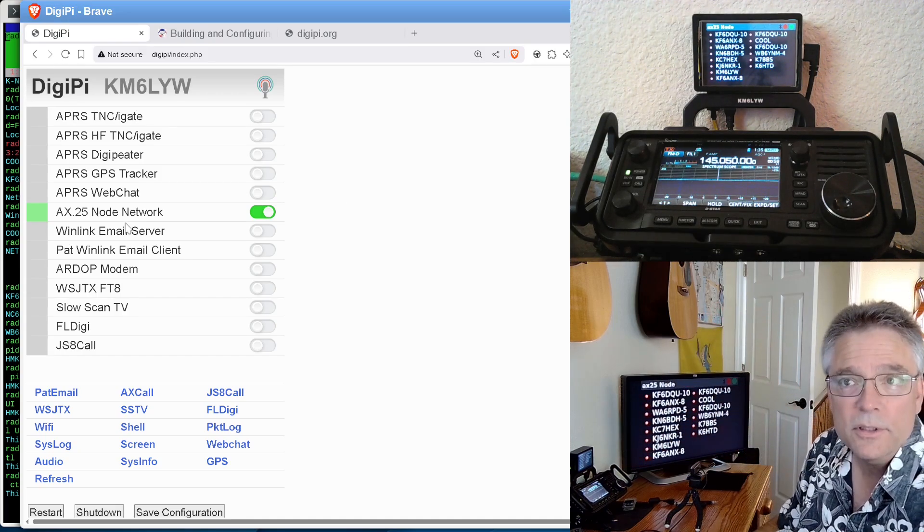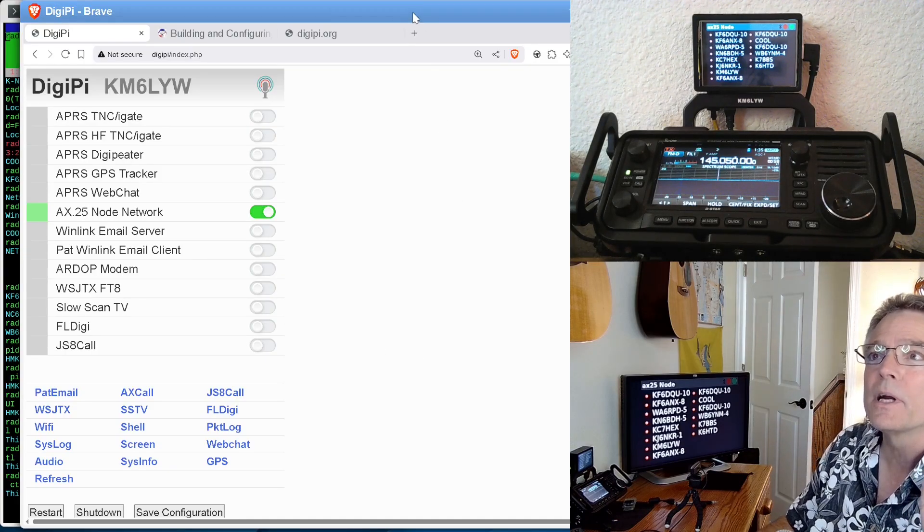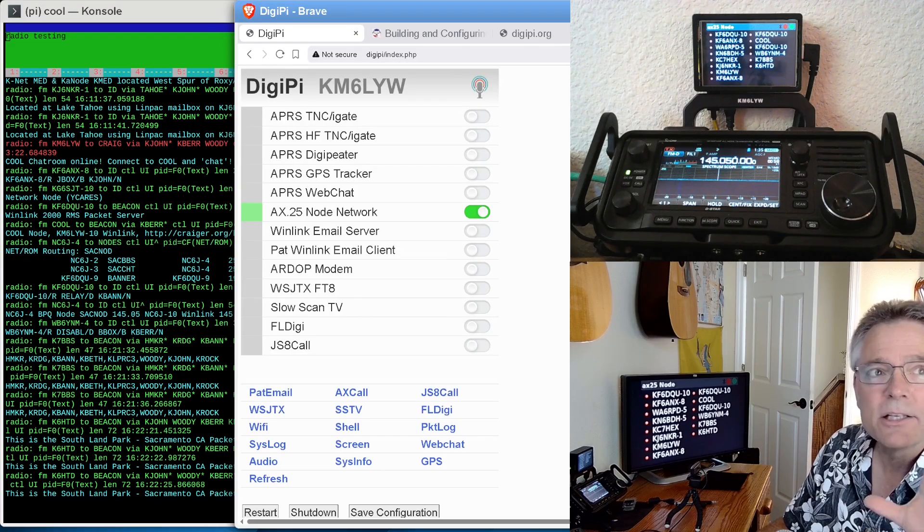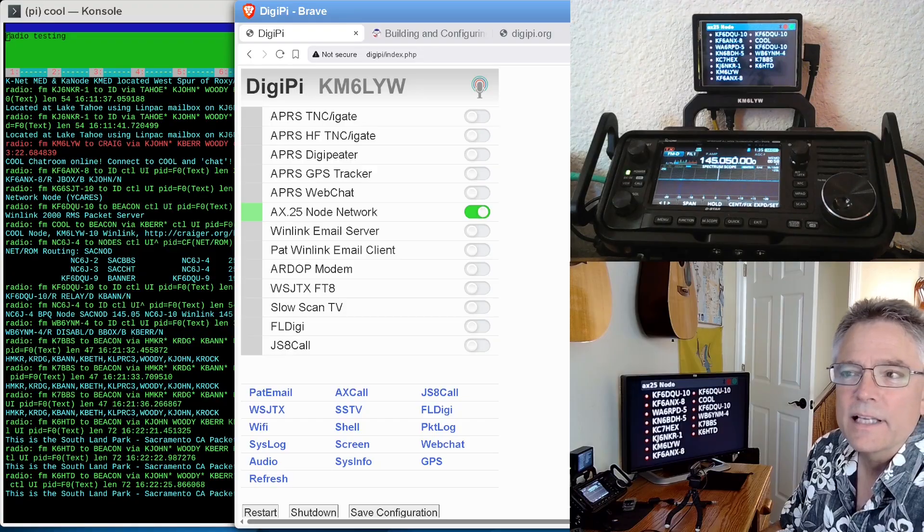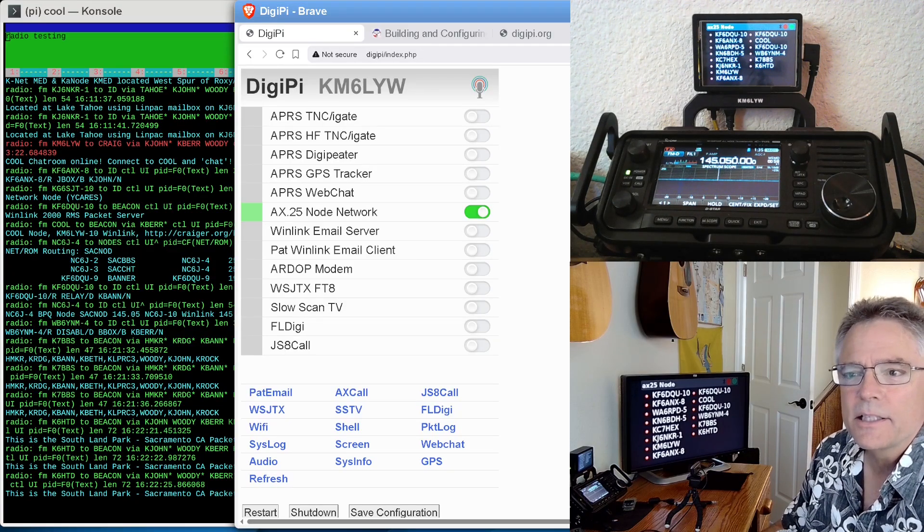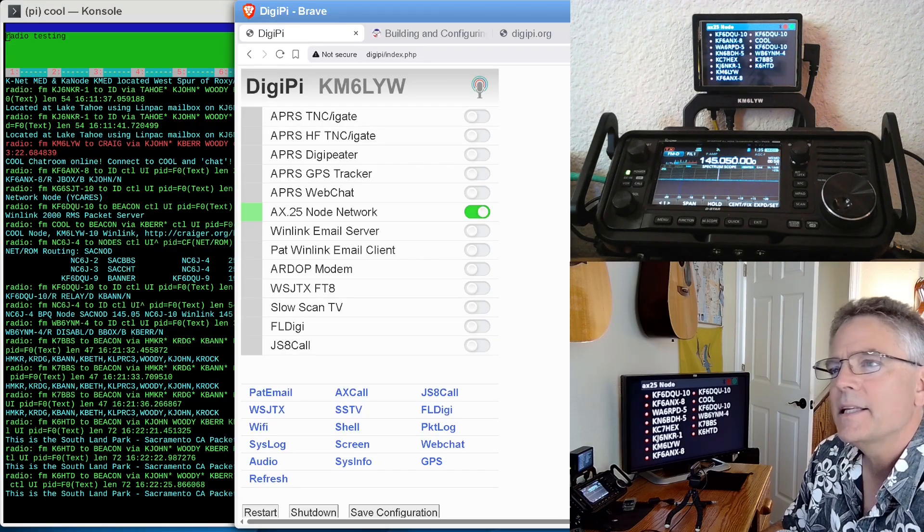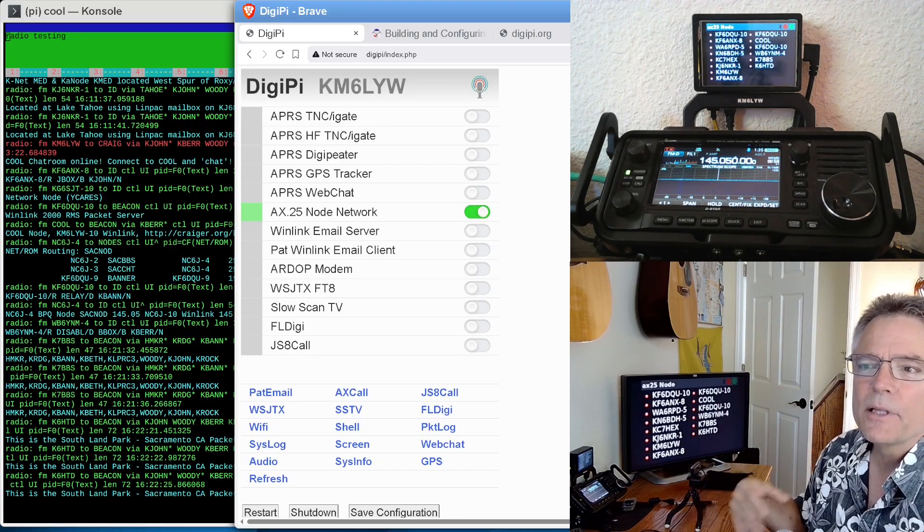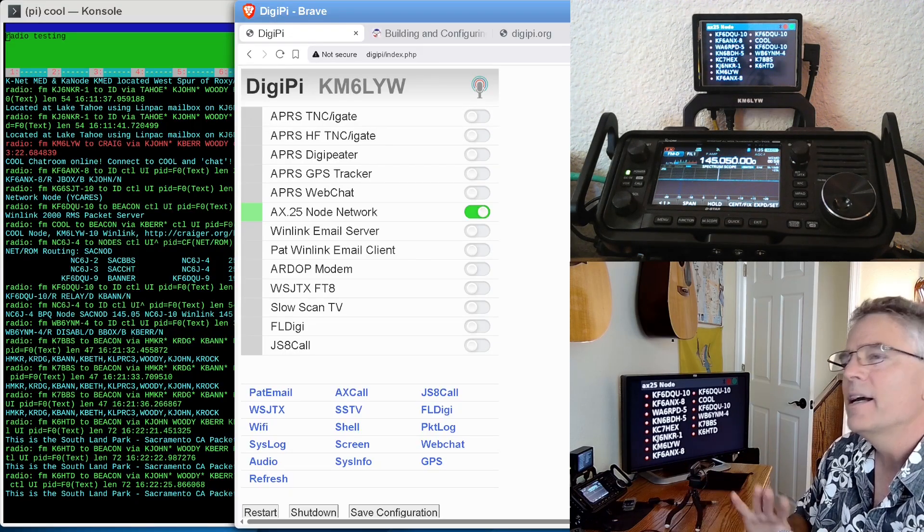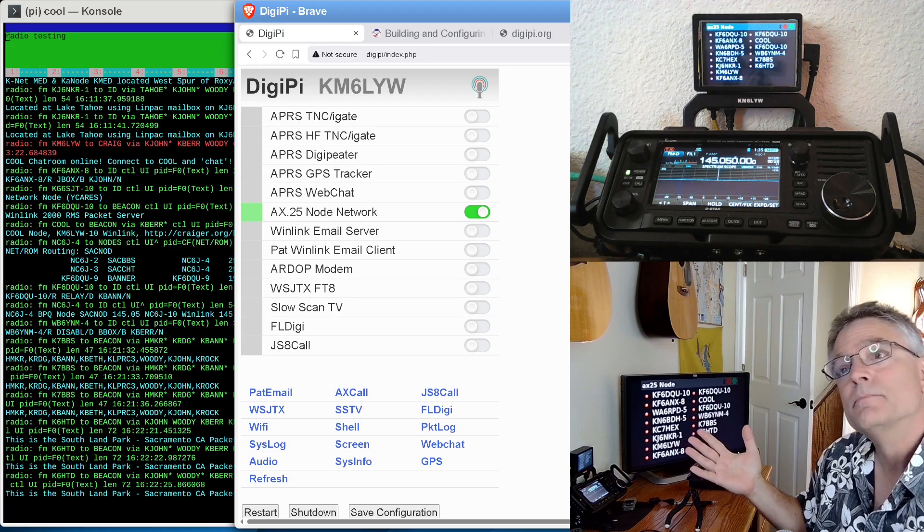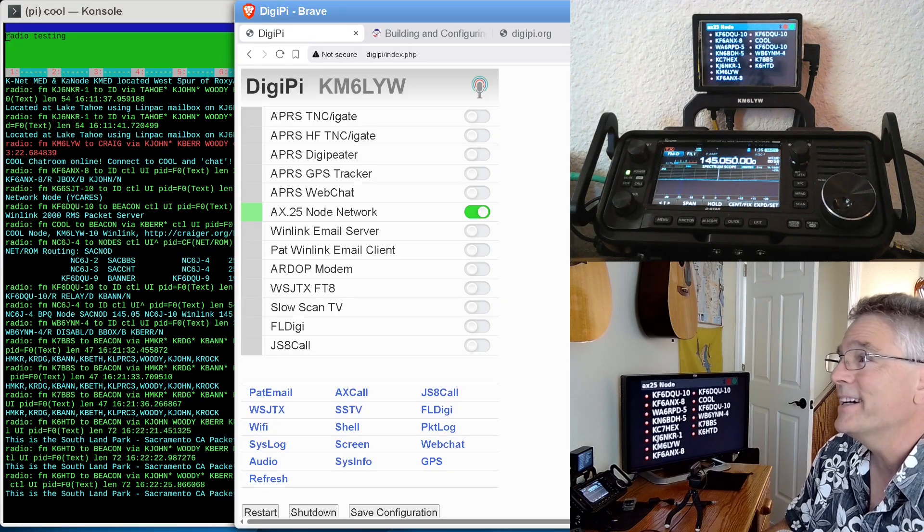Right now, one of the modes for DigiPi is AX.25 Node Network. And if you watched one of my previous videos, I actually built a node way up on the hill called Cool, the Cool Node. And it really gets out all over California. So I modified that DigiPi just a little bit up on the hill and added these chat room services. These aren't on DigiPi today, but they will be in the future. Let me know what you'd like to see on future versions of DigiPi. We'll automate all of this. But for right now, if you want to set up chat rooms on your DigiPi, this is kind of how it's done.